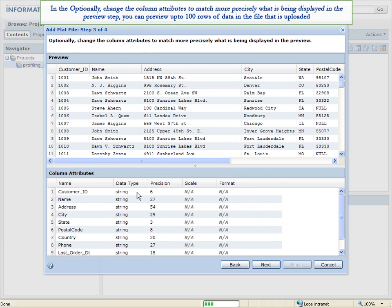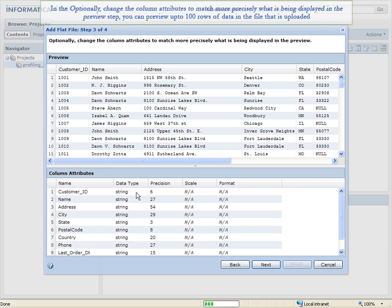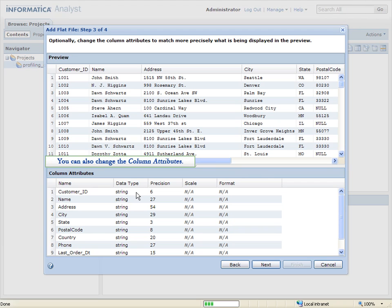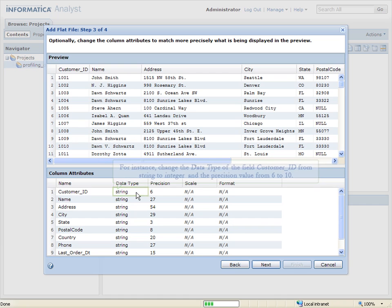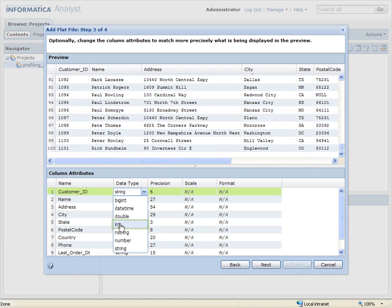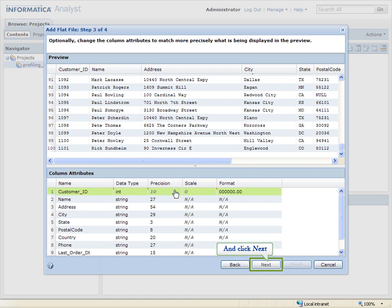In the Optionally Change the Column Attributes to match more precisely what is being displayed in the preview step, you can preview up to 100 rows of data in the file that is uploaded. You can also change the column attributes. For instance, change the data type of the field Customer ID from String to Integer and the Precision Value from 6 to 10.